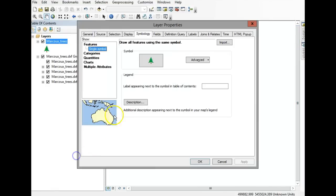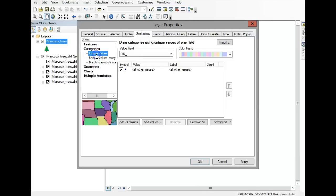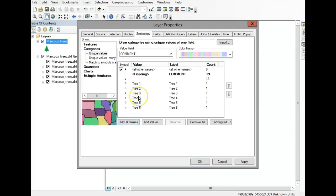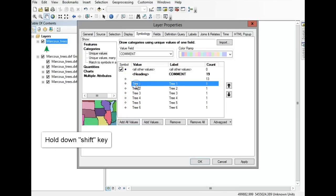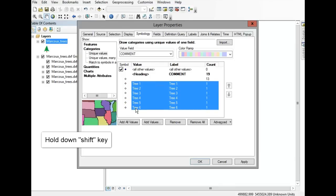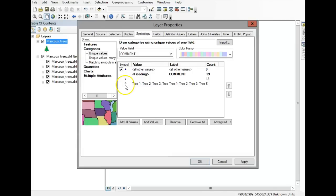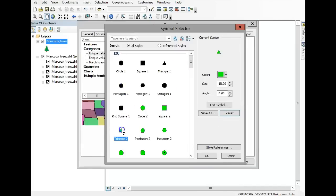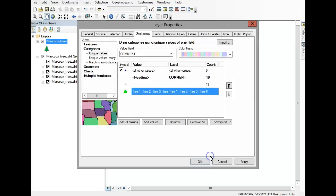Right-click and go back to Symbology, then go to Categories. Under Value Field, look for 'comment.' Notice how nothing shows up at first — you have to click 'Add All Values' to get all the tree numbers. It's labeling all trees with a different symbol for each label. If you want to group the trees, select the first one, hold Shift, select the last one, right-click, and choose Group Values. Then double-click the symbol and pick something — I'll just make it a triangle for ease. Give the label the name 'tree' and click OK.